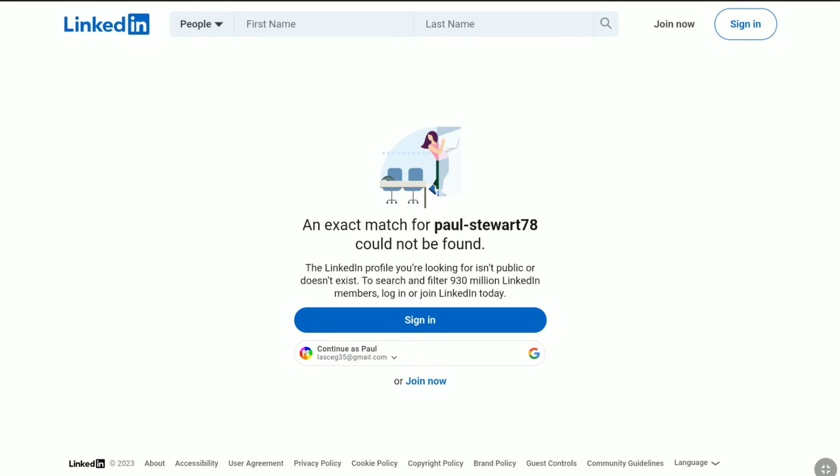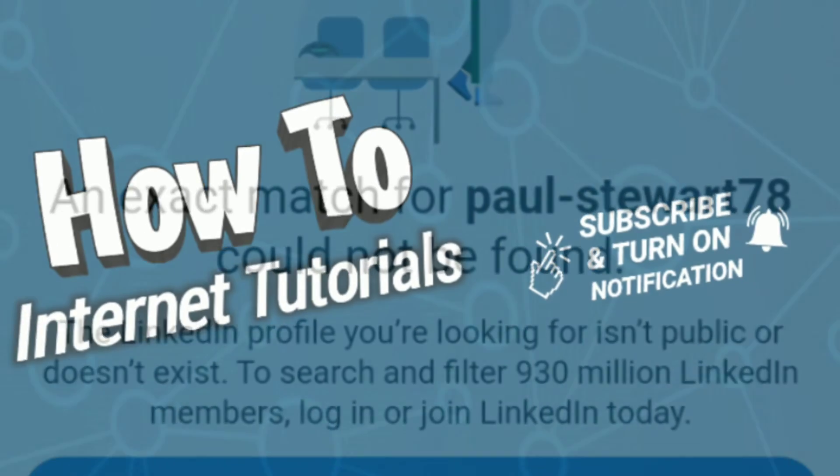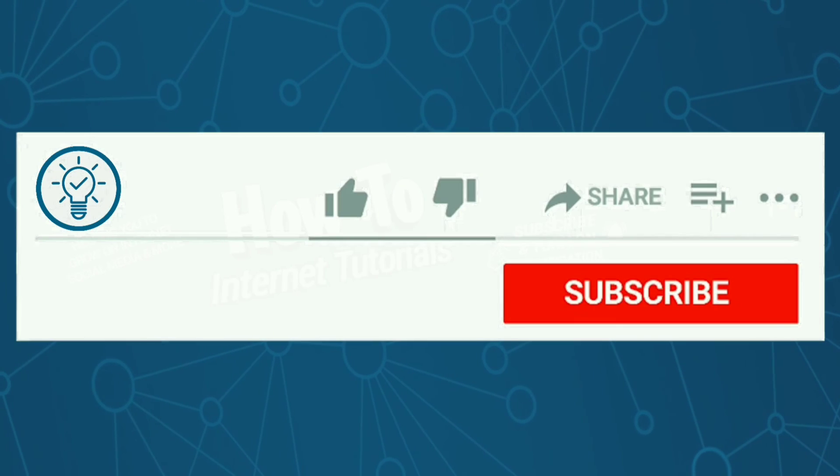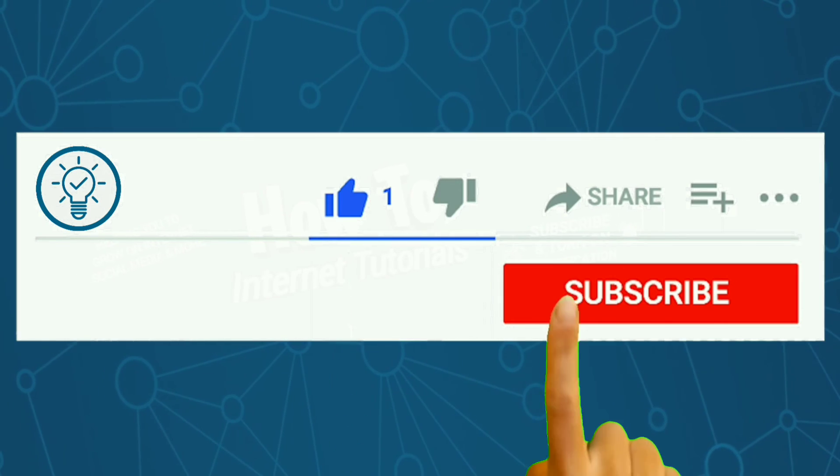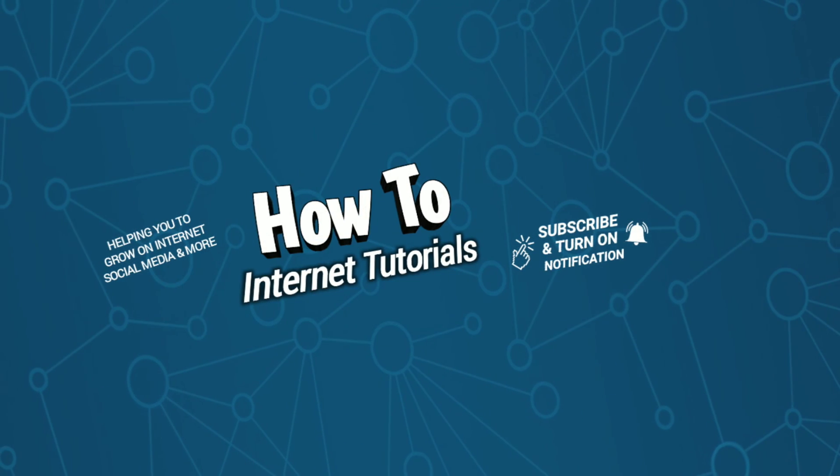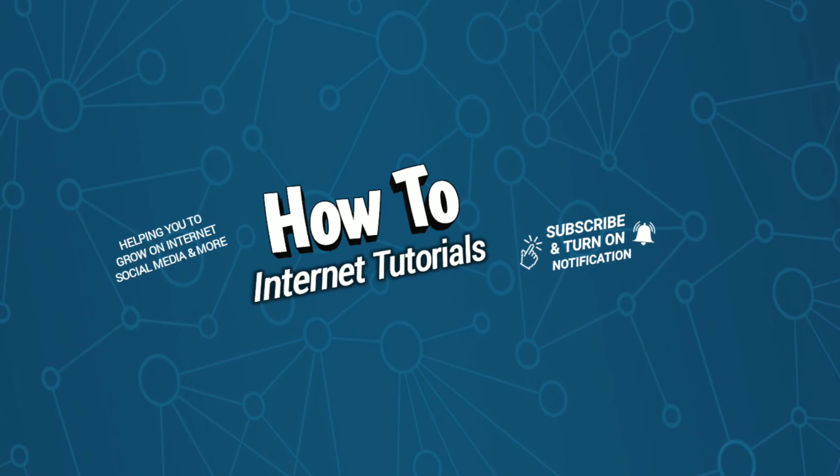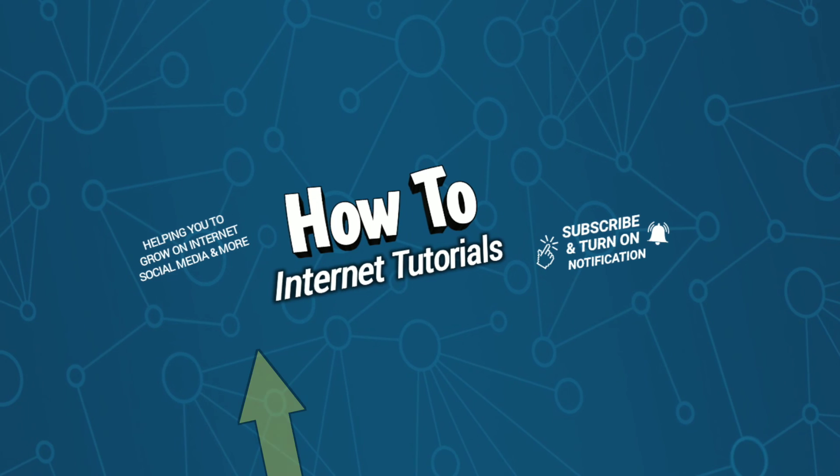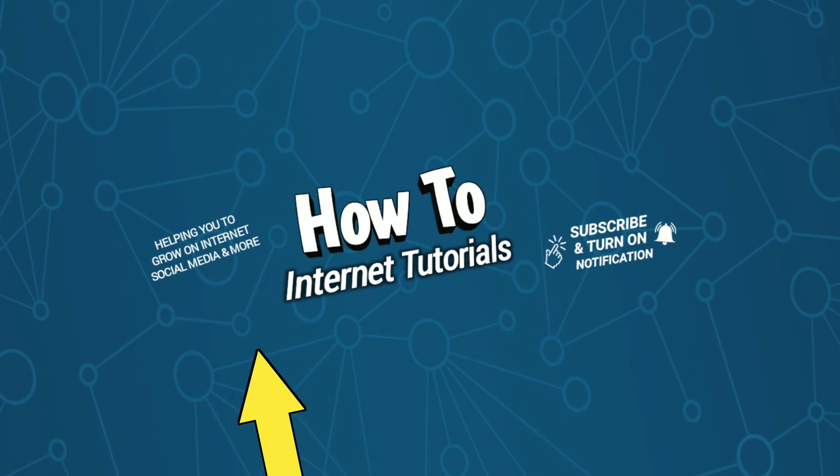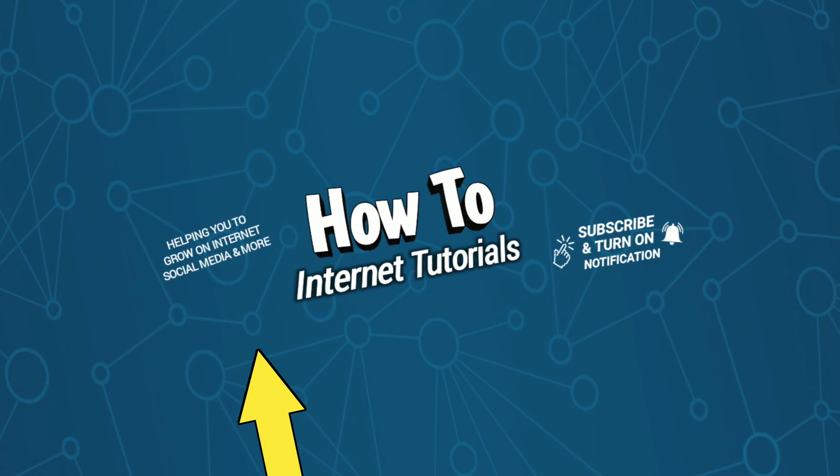That means my LinkedIn account has been completely deactivated, and that's how you can deactivate your LinkedIn account. If you found this video helpful, then do me a big favor by hitting that like and subscribe button. If you want to change the email address on your Microsoft account, then watch this video and I will see you there.